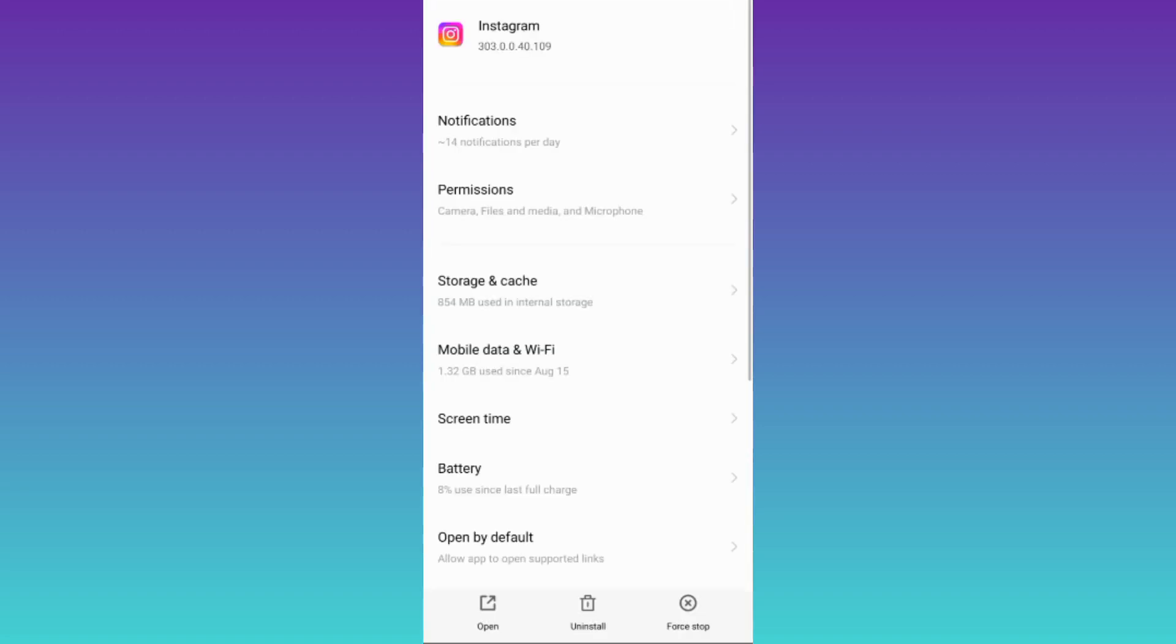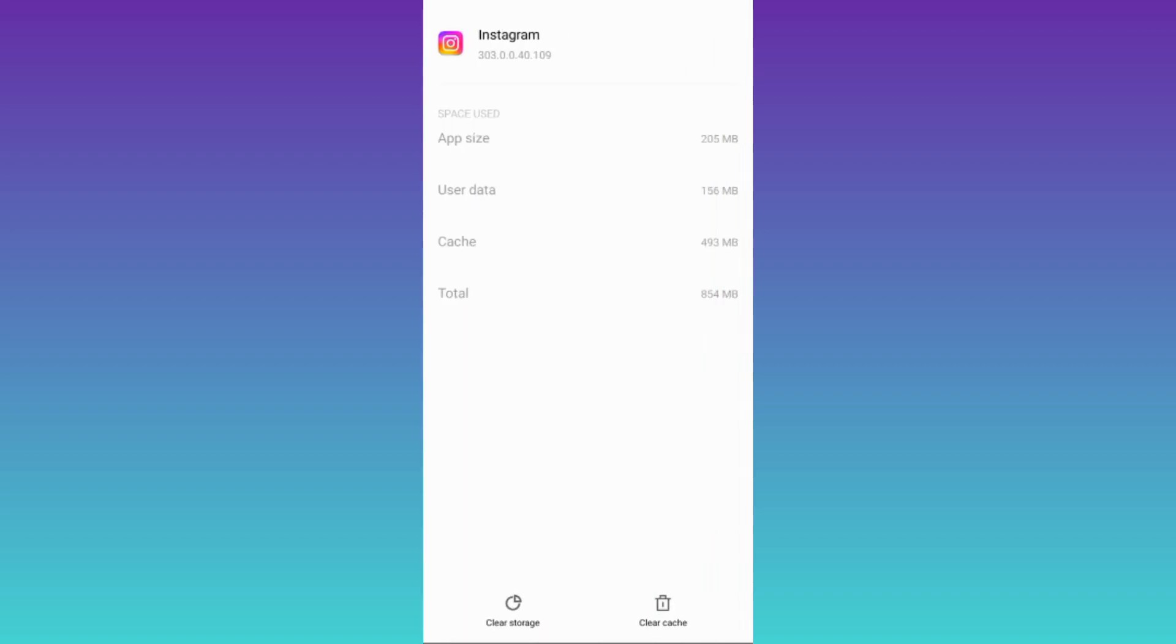Then go to storage and cache. First click on this clear cache option and then tap on clear storage.